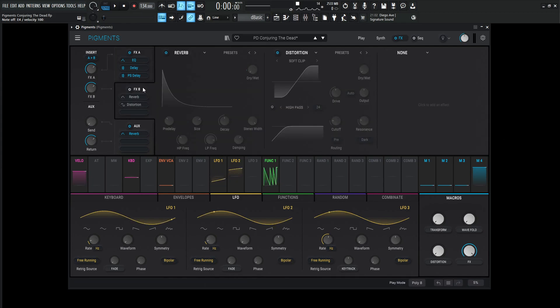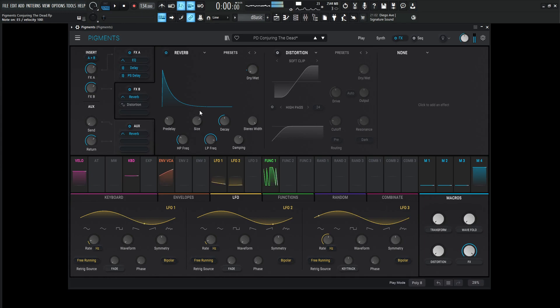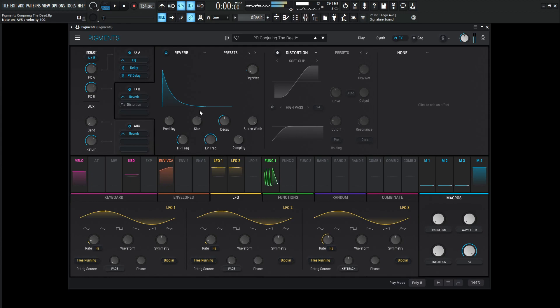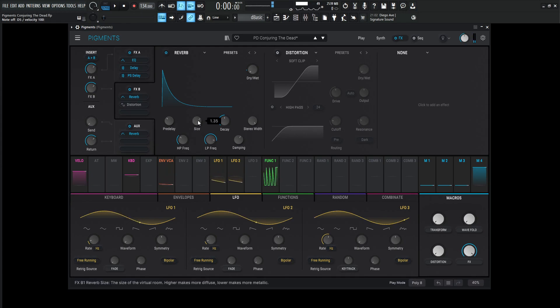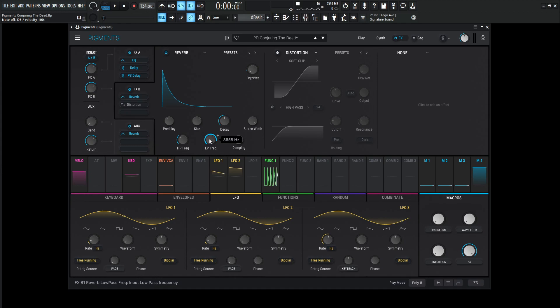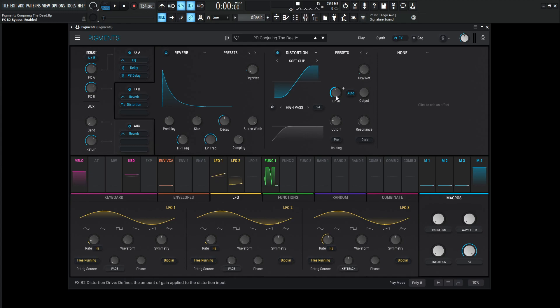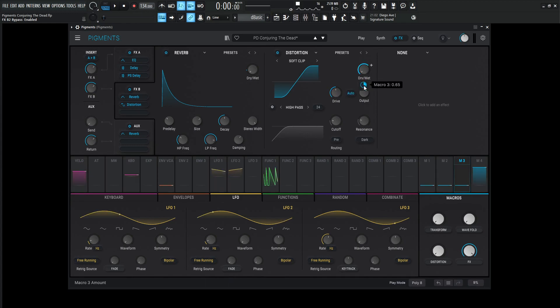So moving on from there, we just have some reverb and some distortion. The reverb, not too crazy, but just makes it a little bit bigger. Pre-delay is 20, size 1.35, decay 0.460, stereo width 0.5, high pass 200, low pass 8,658 hertz, and the damping is 0.6. And then last but not least, we have our distortion on soft clip, and this drive is going to be 23.2. And this is also going to be on a macro at about 65%.